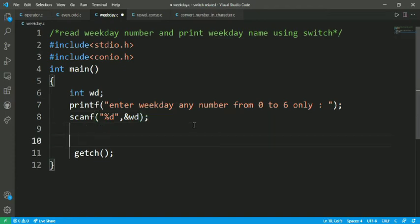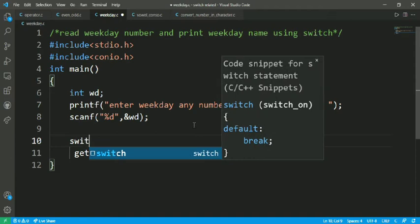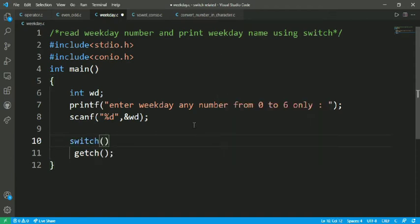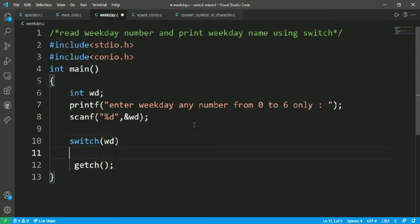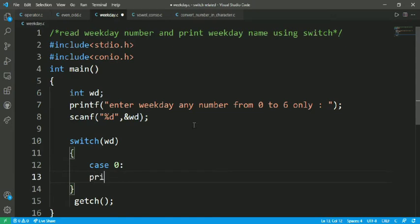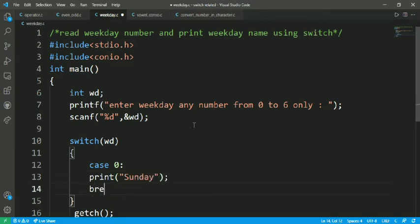Let's take a switch statement — switch WD — we pass WD into the switch statement. Let's make cases. Case 0: printf Sunday, and break.